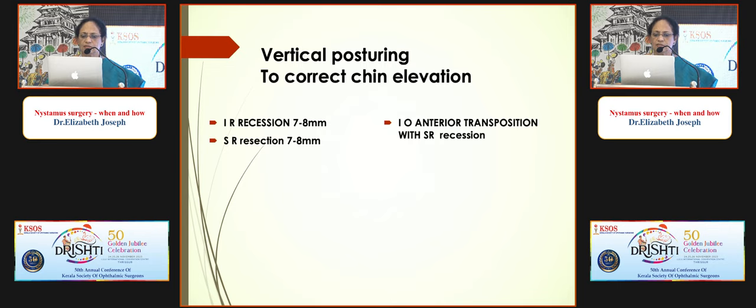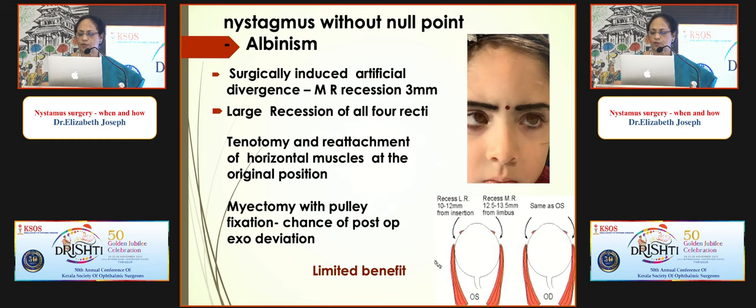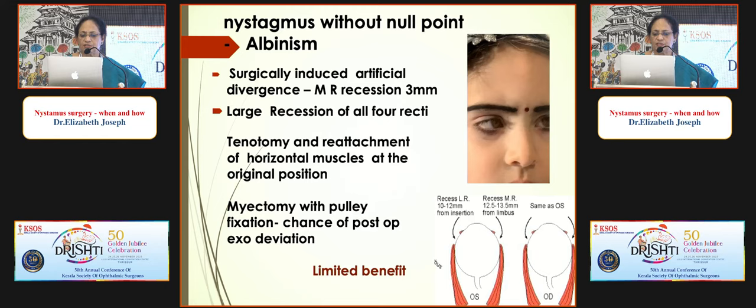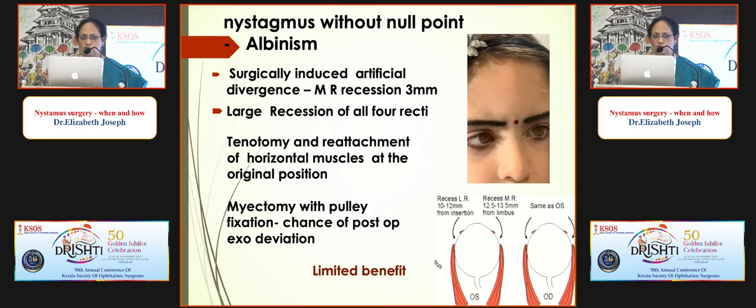For a chin-up position due to vertical nystagmus, inferior and superior rectus surgery on one eye, or inferior oblique anterior transposition, can be performed. For nystagmus without a null point — such as in albinism — surgery is generally not performed, but amplitude reduction procedures exist: artificial divergence by small medial rectus recession, recession of all four recti, or tenotomy with re-attachment to fascia. However, there is a risk of recurrence and induced strabismus.